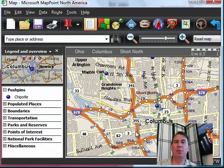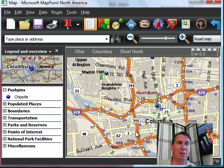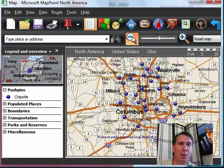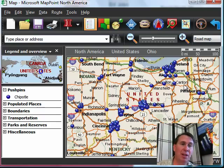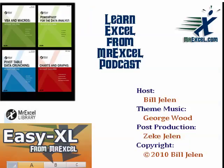Pretty cool little tool if you have a list of customers and you want to figure out where to do your advertising or anything like that. A great way to take that data and put it on a map so people can visualize where the hot spots of your customers are. Thanks for stopping by. We'll see you next time for another netcast from MrExcel.